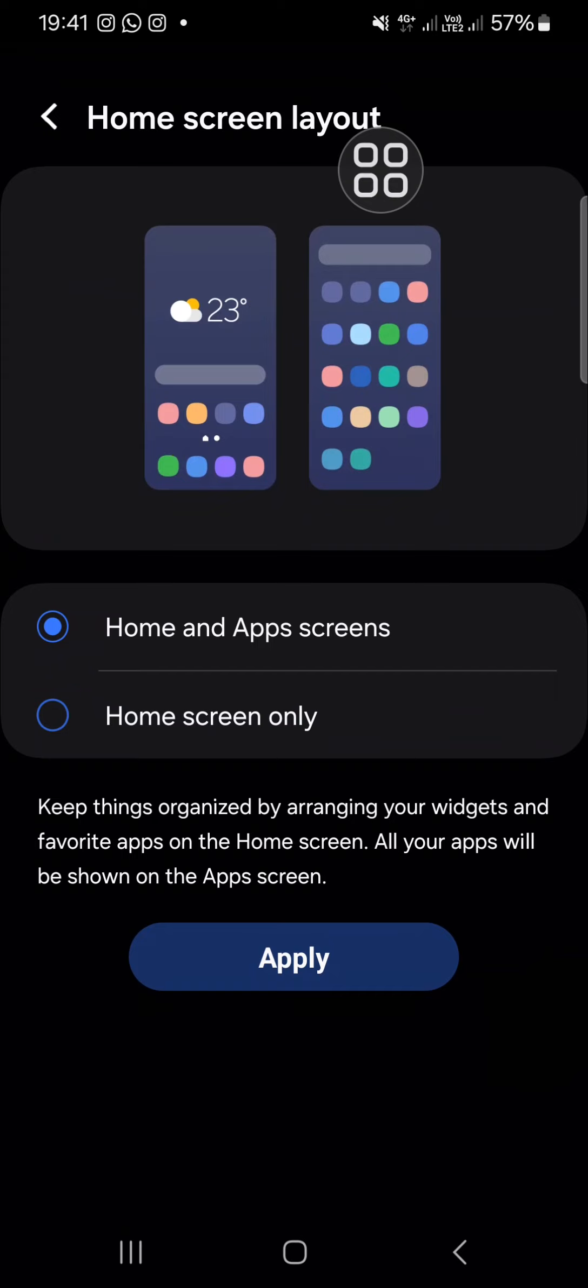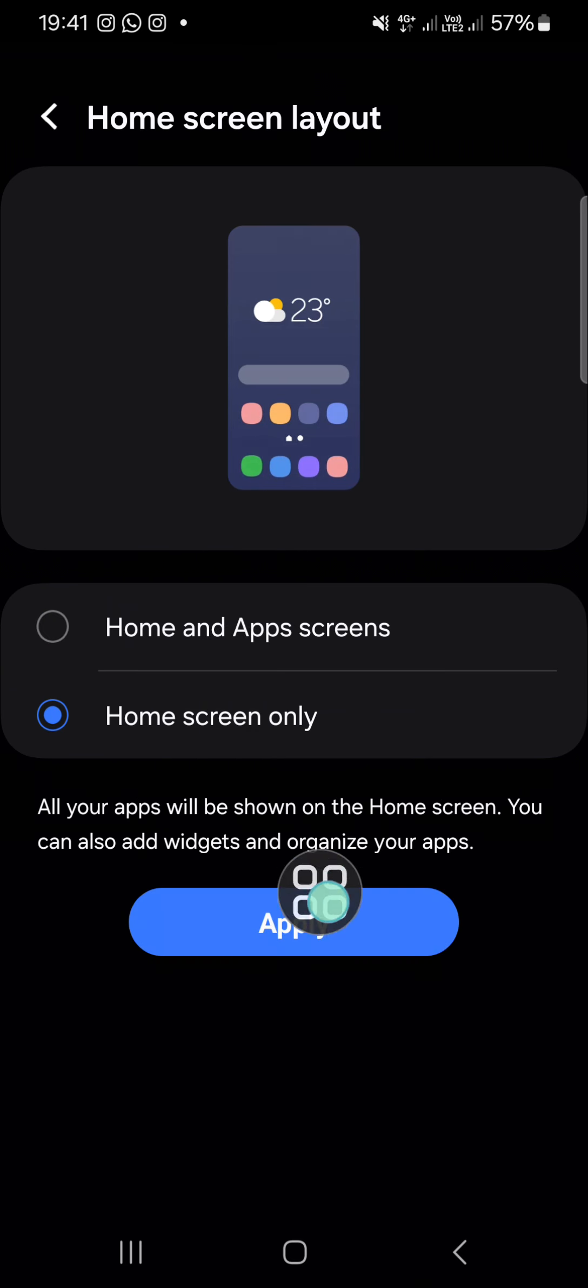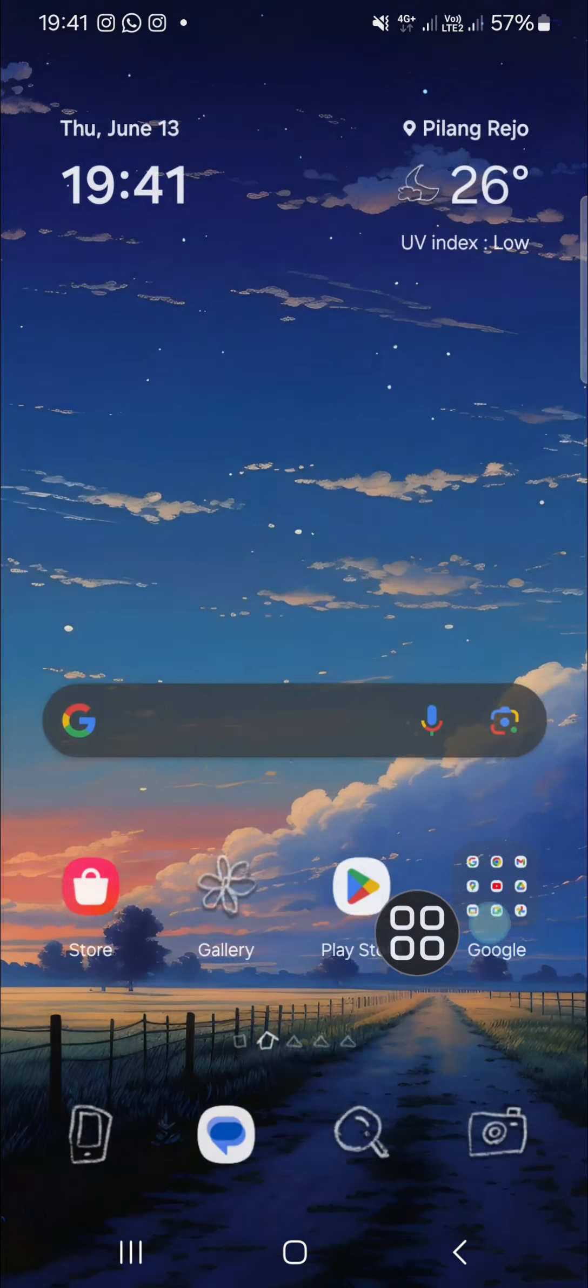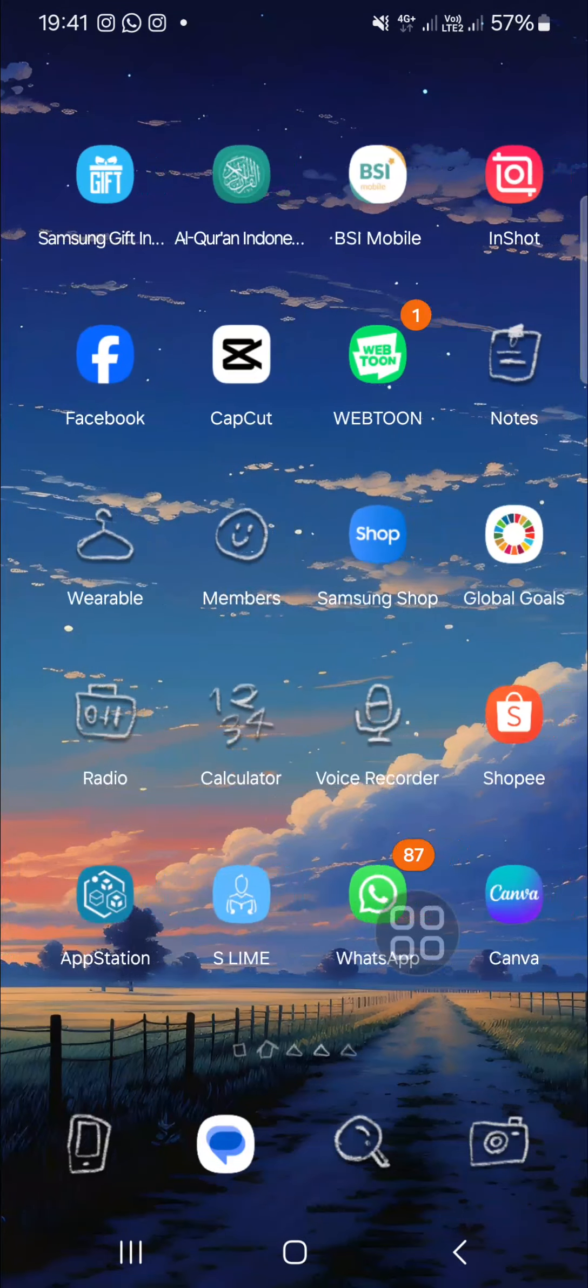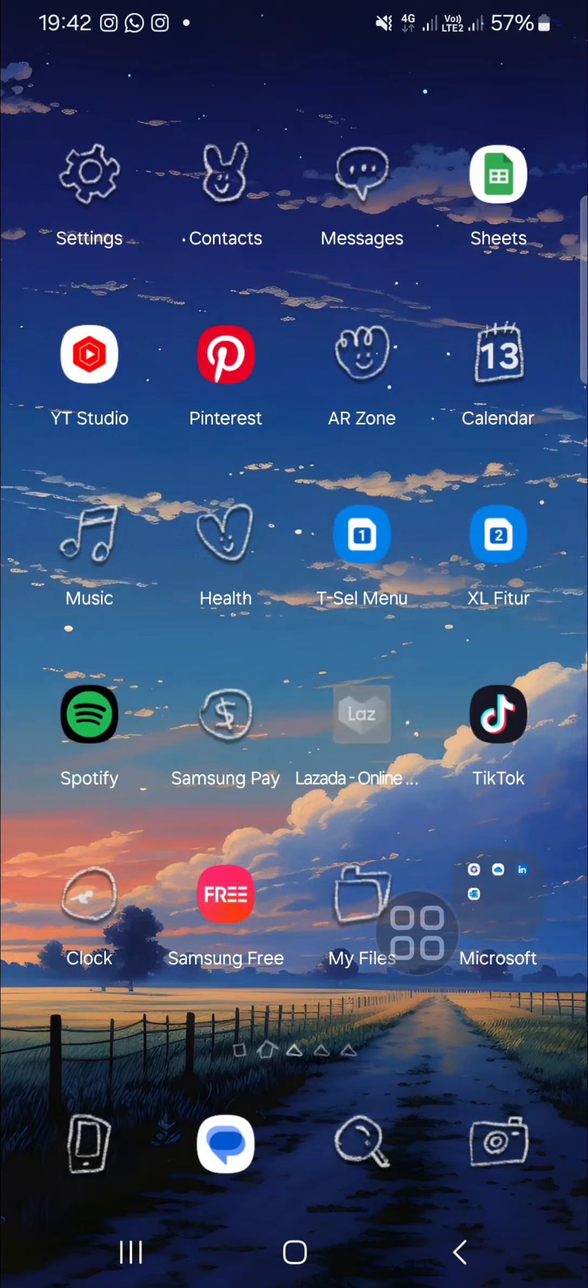To set your Samsung Galaxy phone as home screen only, choose home screen only and then click on apply to apply the home screen only mode. As you can see, my Samsung Galaxy phone has been set to home screen only.